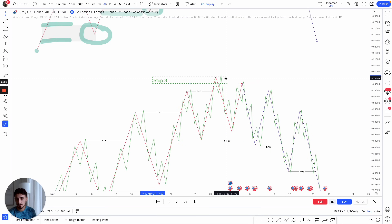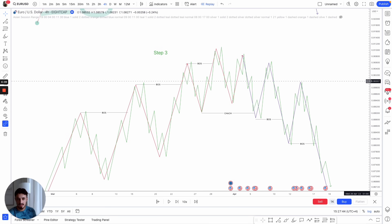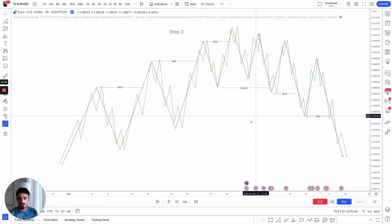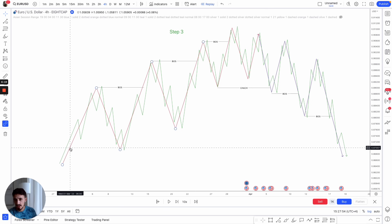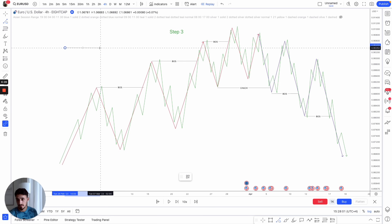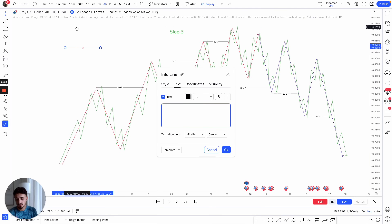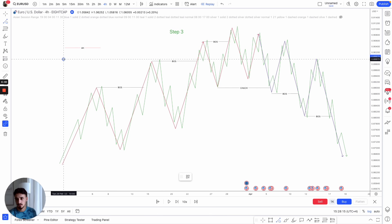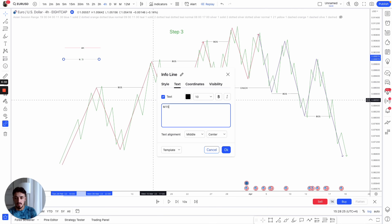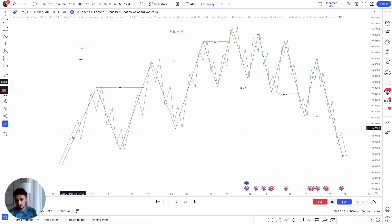Step three is multi-dimensional structure — understanding structure multi-dimensionally. We'll use two time frames. In red, we have our external, which we'll relate to the four-hour time frame — our higher time frame. In green, we'll use the 15-minute, our medium time frame. So we're perceiving price action across both the 4H and the M15.